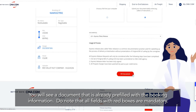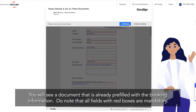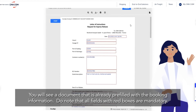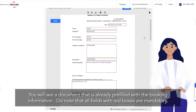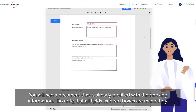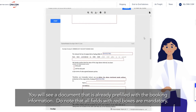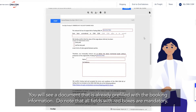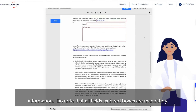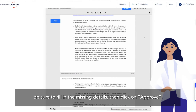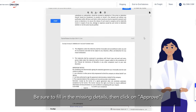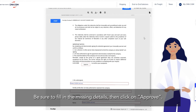You will see a document that is already pre-filled with the booking information. Do note that all fields with red boxes are mandatory. Be sure to fill in the missing details, then click on Approve.